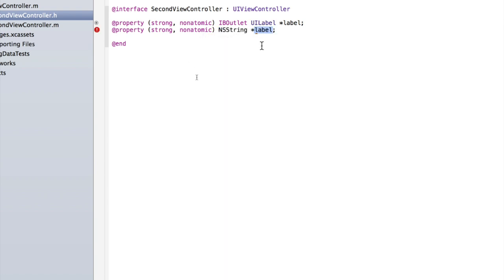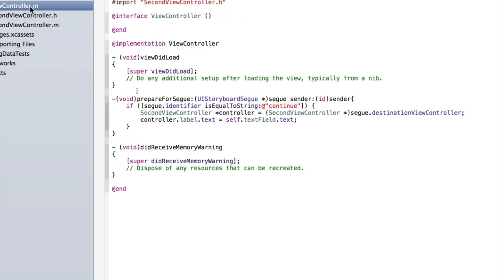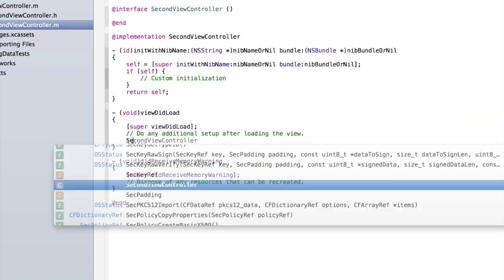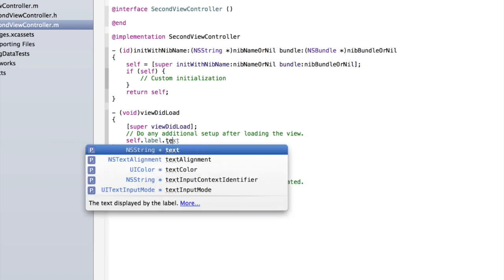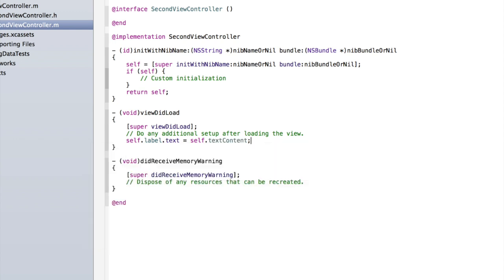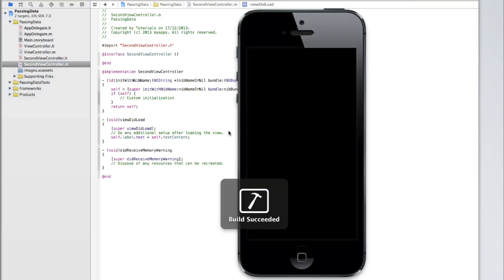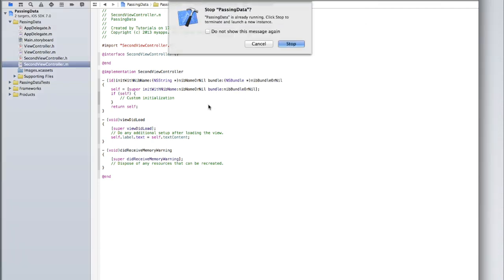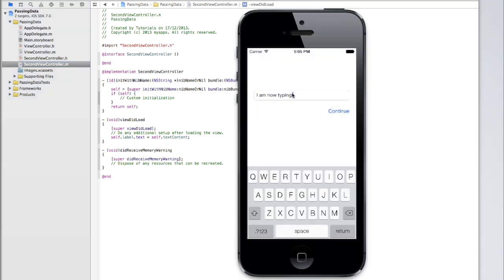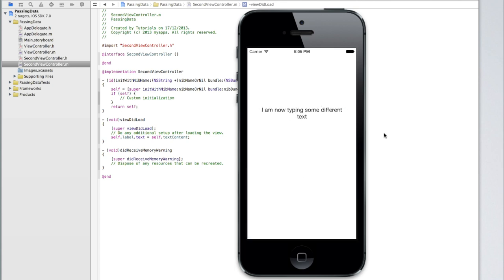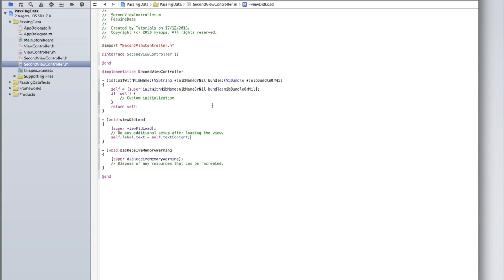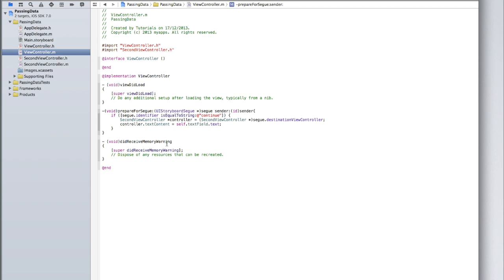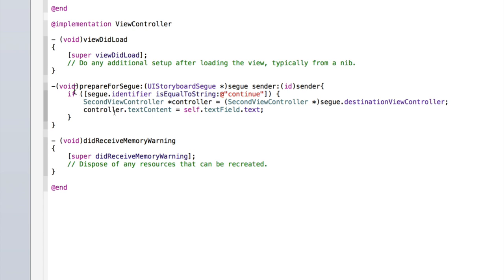Go into SecondViewController.h and copy the @property line — remove the IBOutlet, change UILabel to NSString, and rename it to 'textContent'. Go back into ViewController.m and change controller.label.text to controller.textContent. Then in SecondViewController's viewDidLoad, type: self.label.text = self.textContent; Now build and run — type 'Hello World', press Continue, and the label now says 'Hello World'. Try it again with different text — it works. We've managed to get data from one view controller and pass it to another.